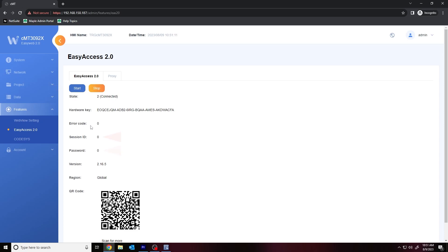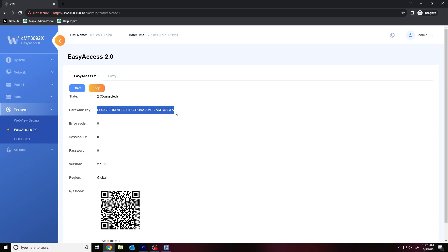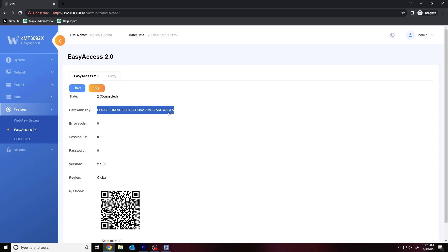If the SVR or gateway that you are using is not pre-licensed with EasyAccess 2.0, you'll need to use the hardware key and an EasyAccess 2.0 activation code. And just like our pre-licensed HMI, the hardware key can be found within the EasyAccess 2.0 tab.